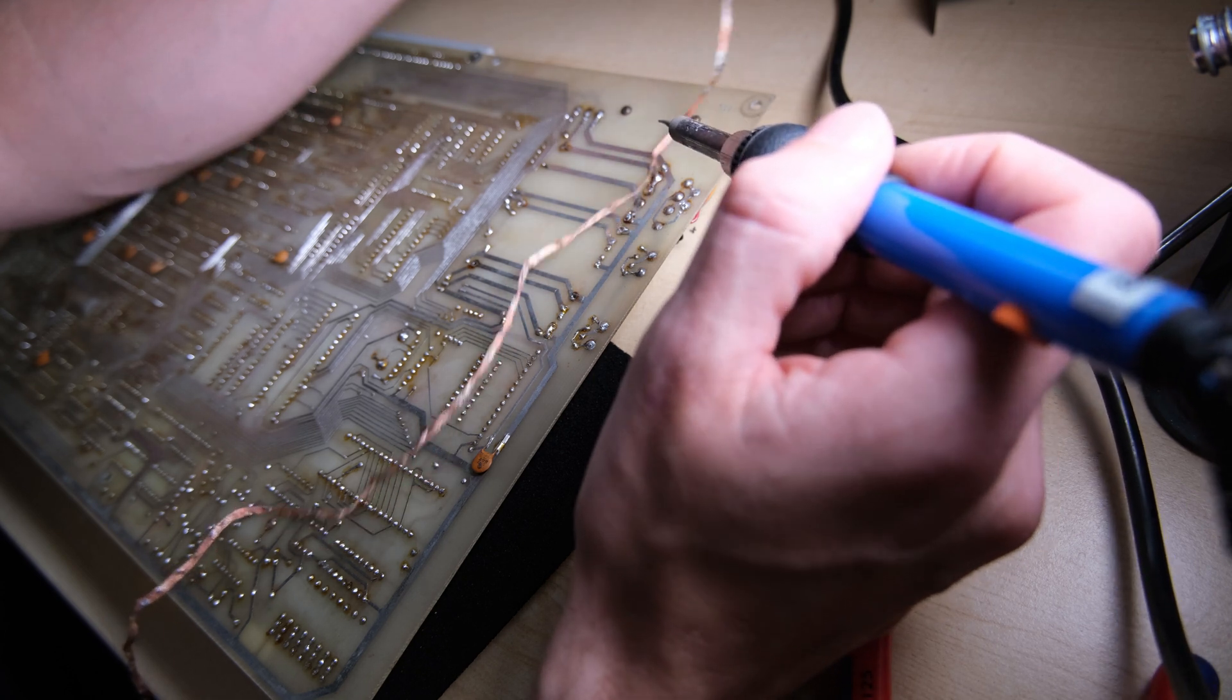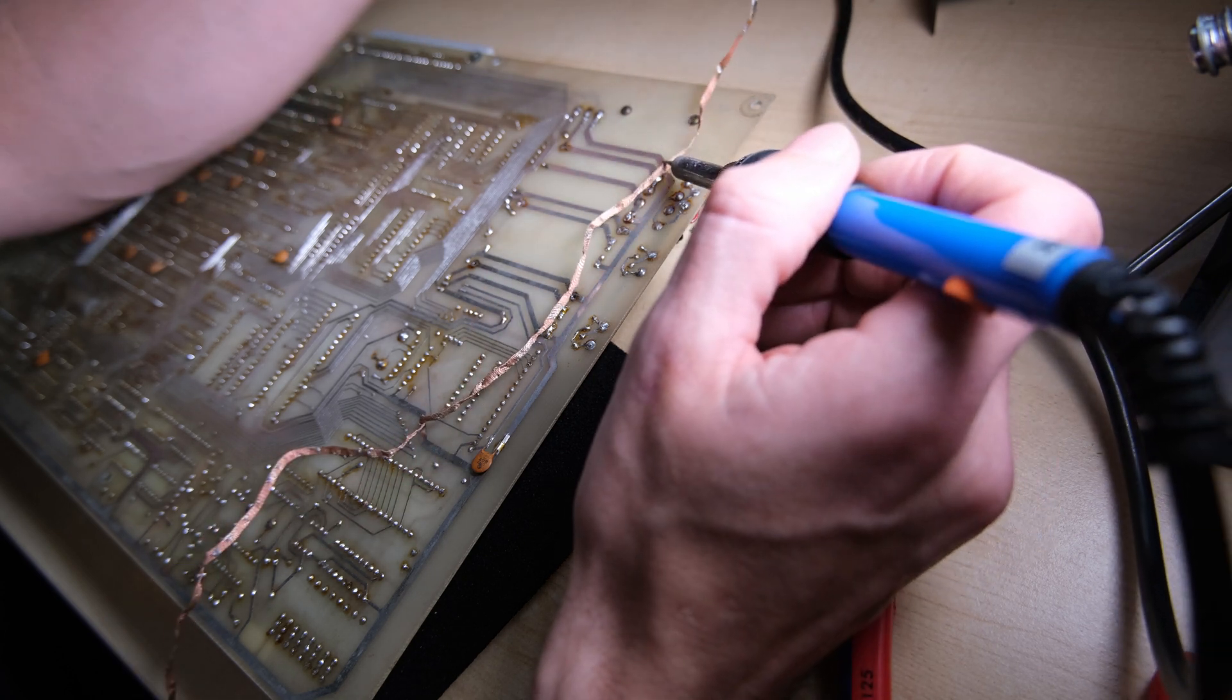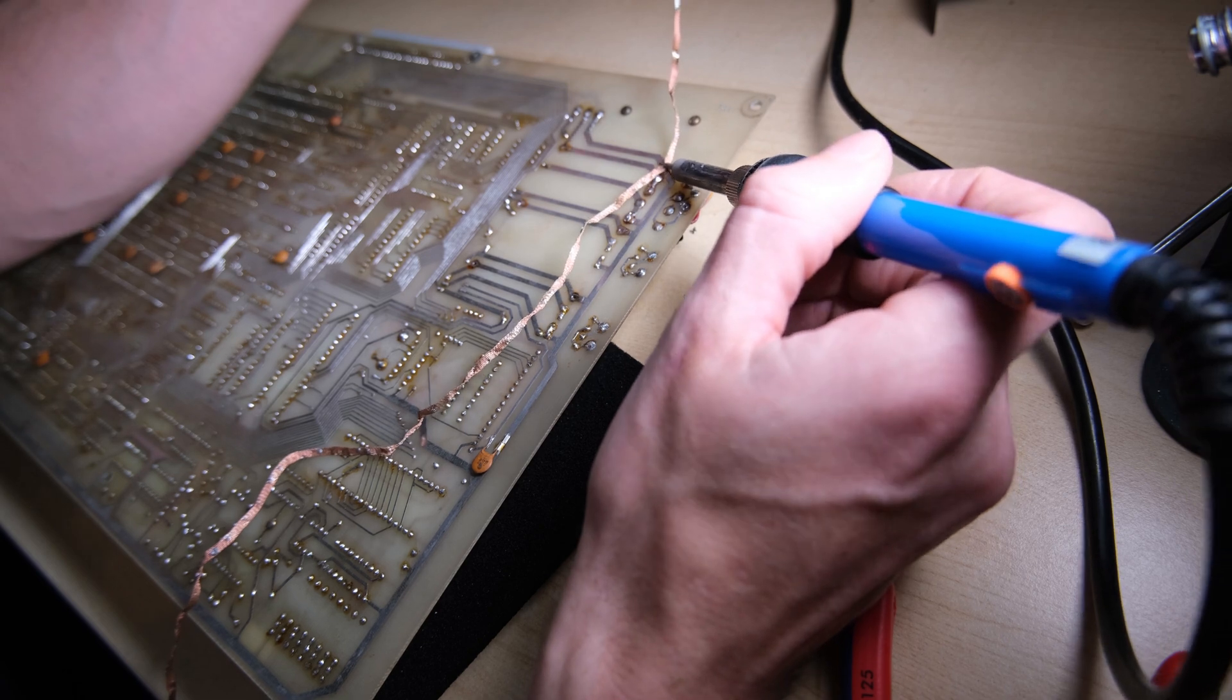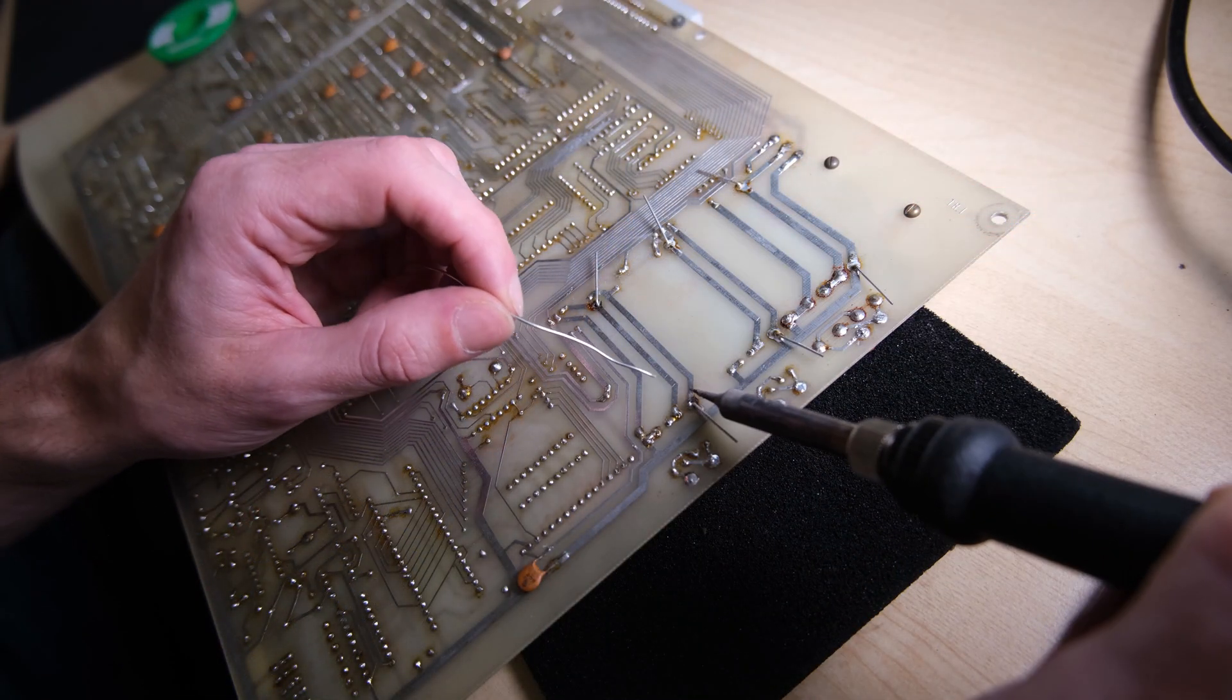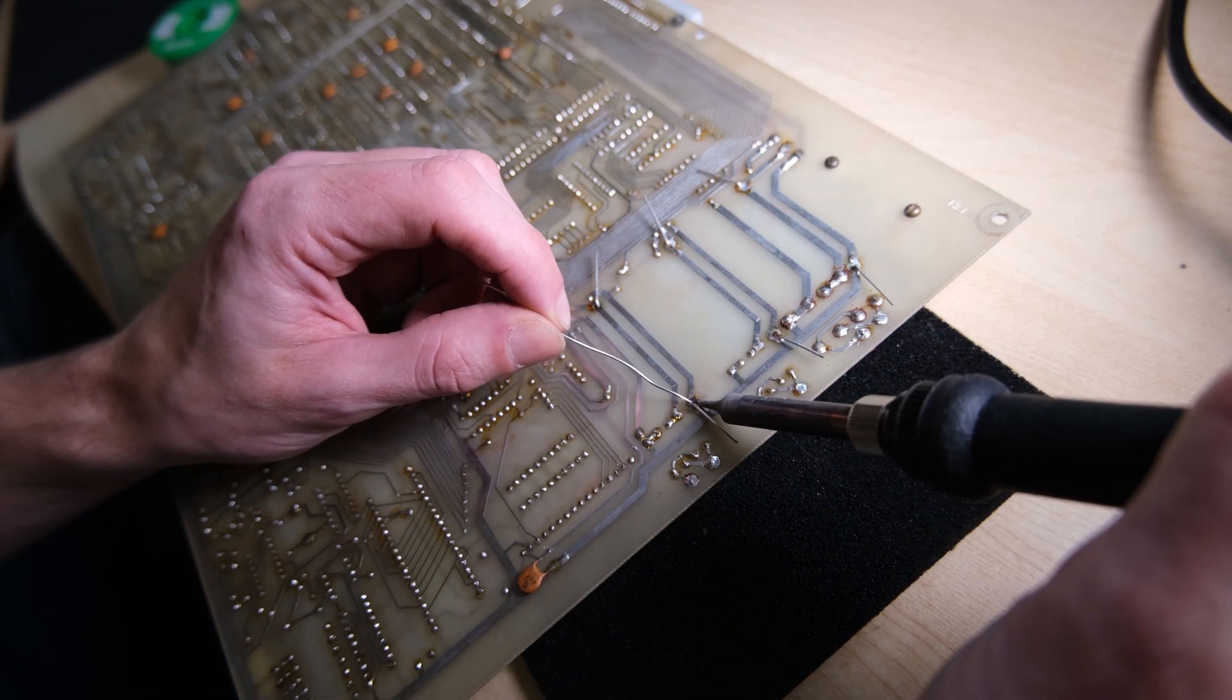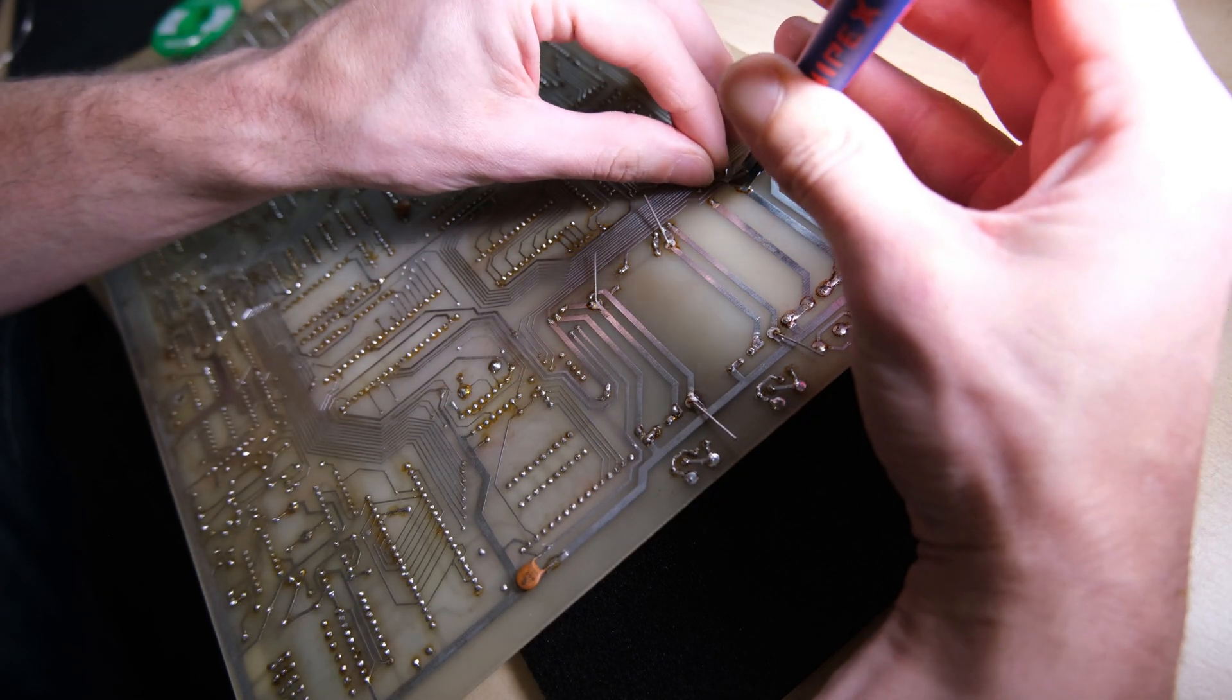Alright that's those capacitors removed. I did lift a track when I was doing this, but it didn't break so everything's fine. Just be super careful if you're working on one, quite delicate. And install our new capacitors.